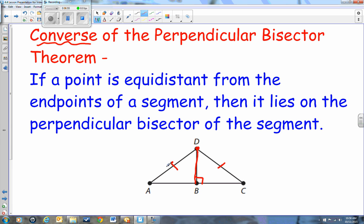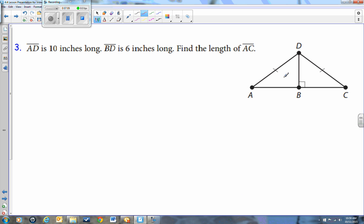The converse switches it around — you notice the two lines are the same, then you can infer this is a perpendicular bisector. Take a look at this diagram. From A to D and from D to C, these two line segments are exactly equal. AD is 10 inches long and BD is 6 inches long. Find the length of AC. That's hard to get to directly, so we'll find AB first, and then since AD equals DC, this is a perpendicular bisector — so AB will equal BC.